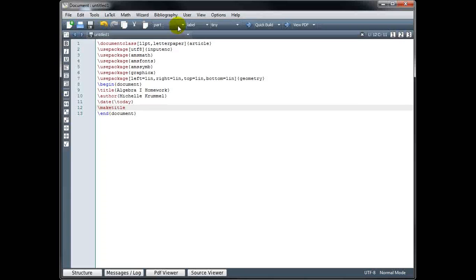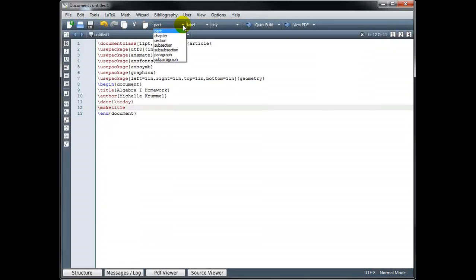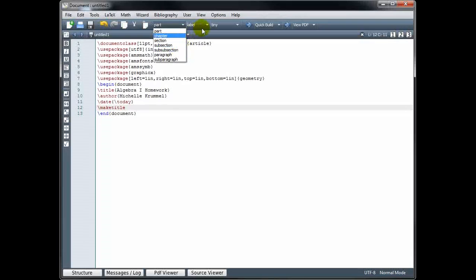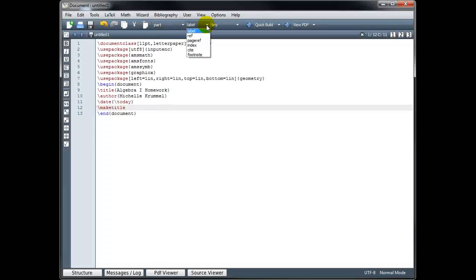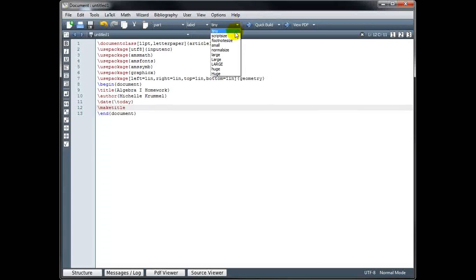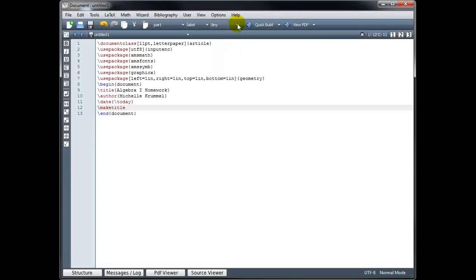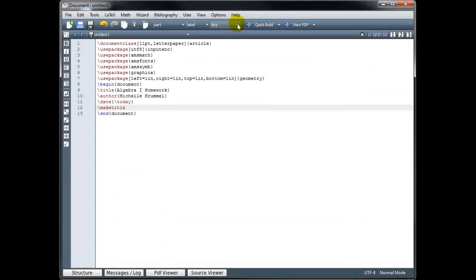You'll also find on our editing toolbar these drop-down menus that will let you choose section, sub-section, sub-sub-section, etc. Different kinds of labels, different sizes for the fonts. We talked about some of these in an earlier tutorial as well.